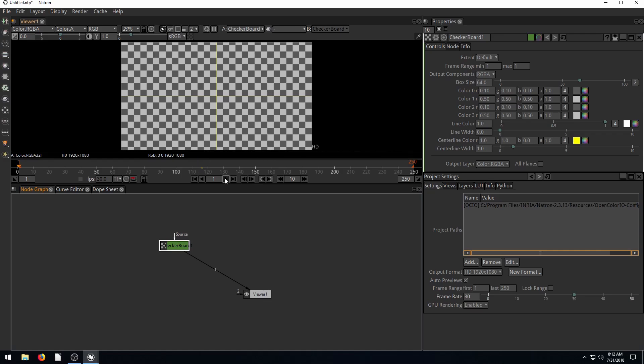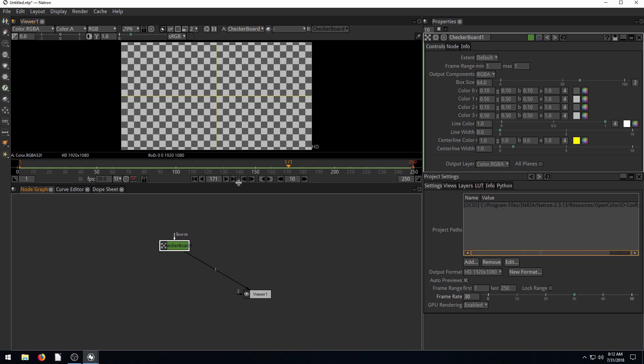Now we can play and we'll just see frame by frame. It's playing 30 frames per second until it gets all the way to 250. I can hit stop. I can go back in time and play that portion again. But nothing's happening because it's just a checkerboard.